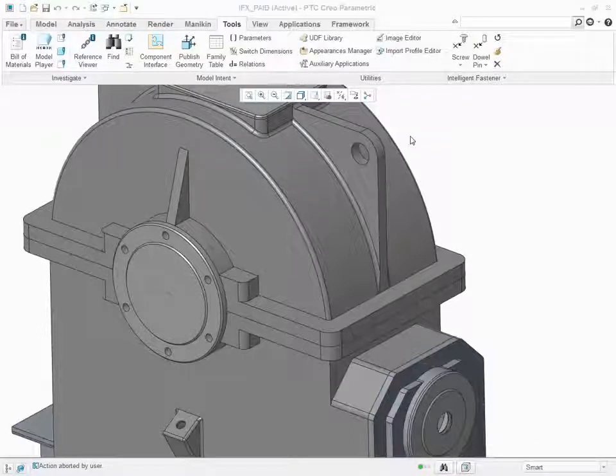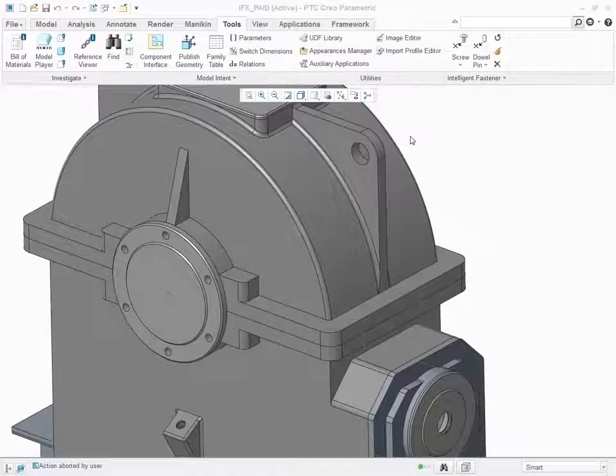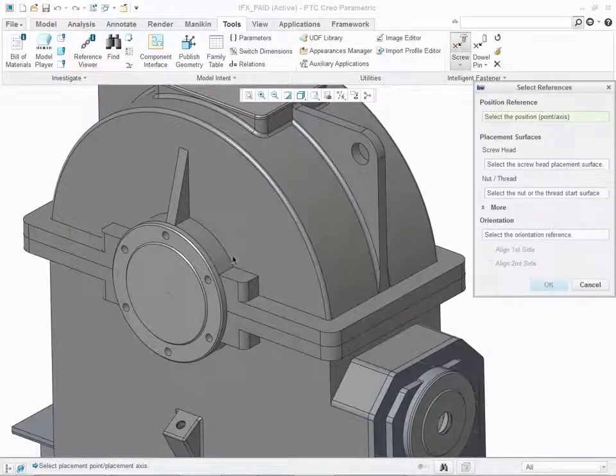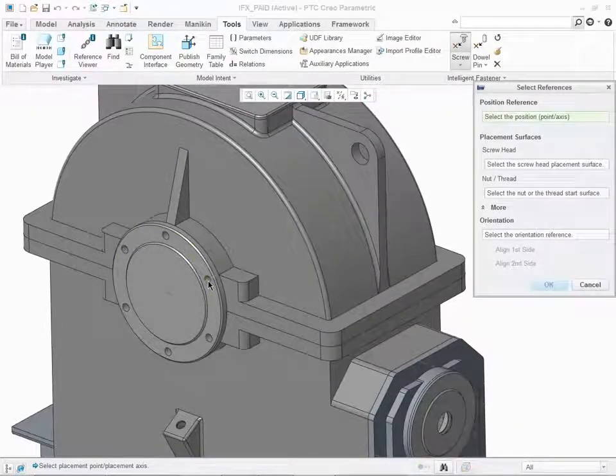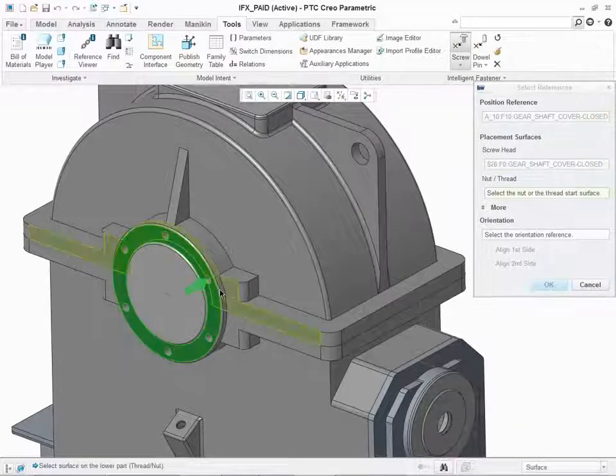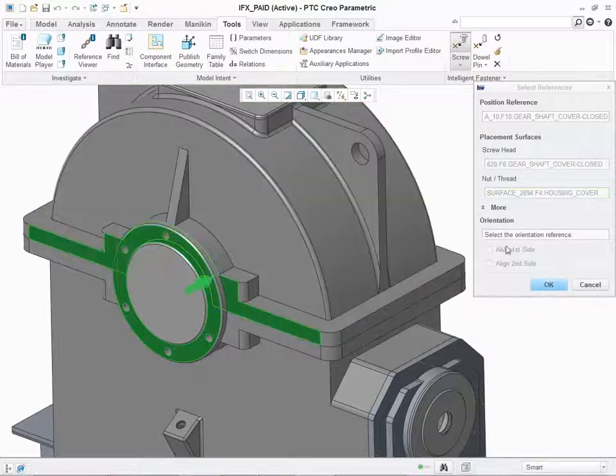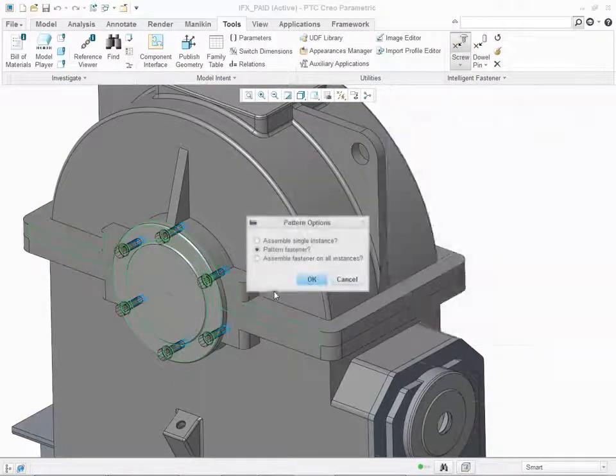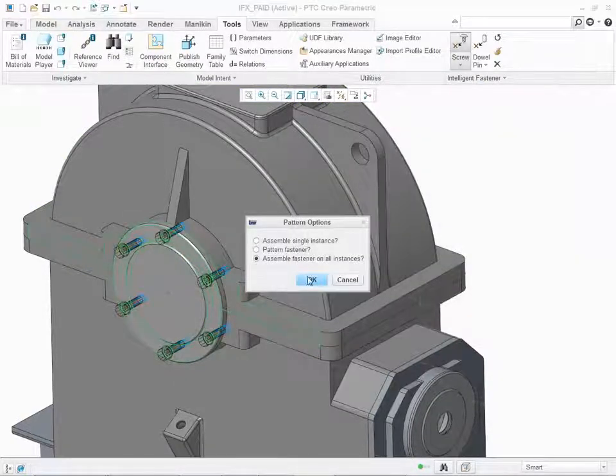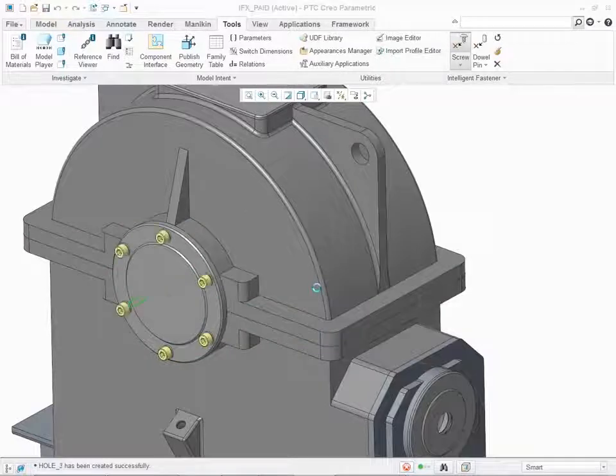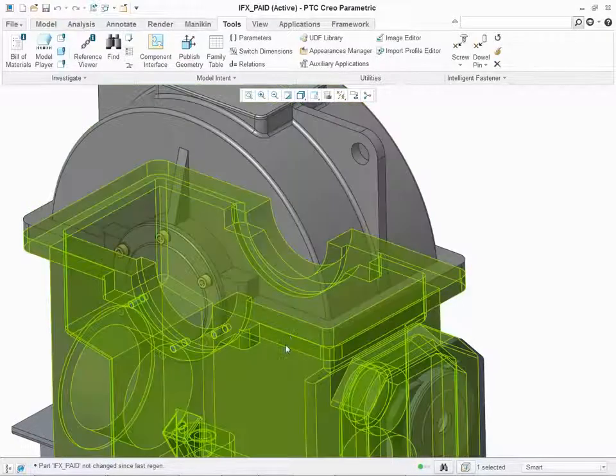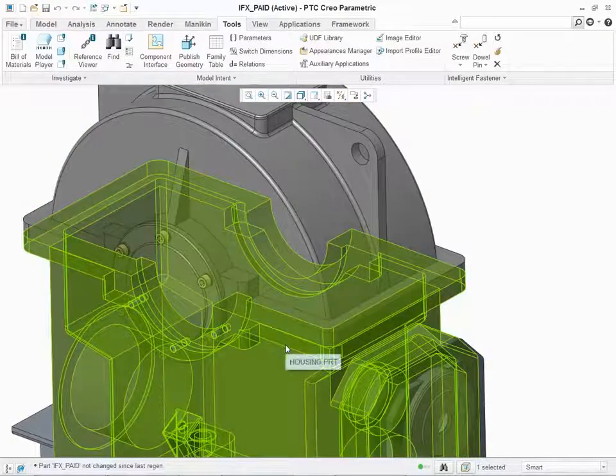The advanced version of PTC Creo Intelligent Fastener Extension provides extra productivity tools. In some cases you cannot pattern a screw connection because multiple parts need to be drilled. To do so, assemble the desired screw and select the pattern option Assemble Fastener on All Instances. The holes are created in the required parts.